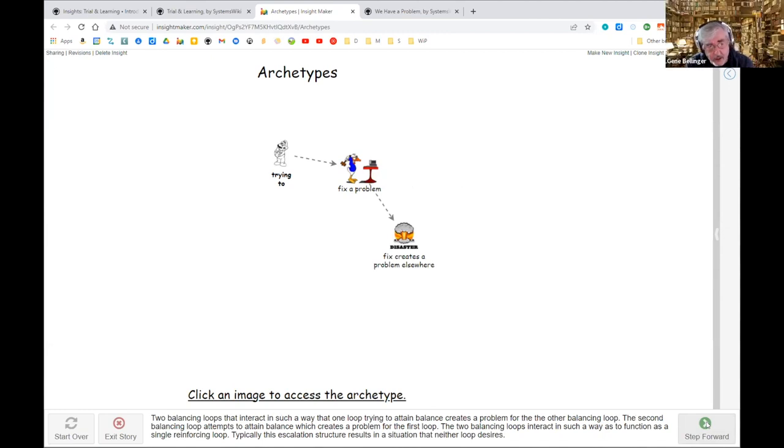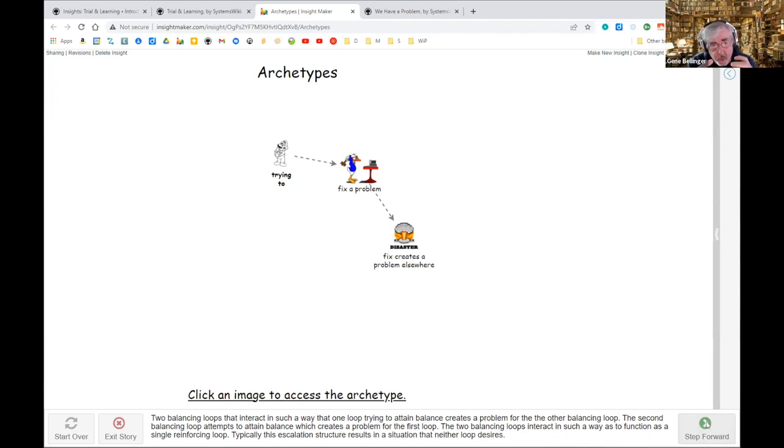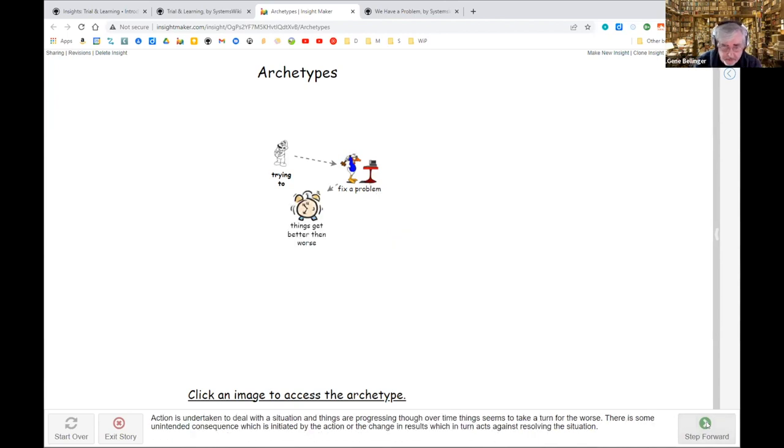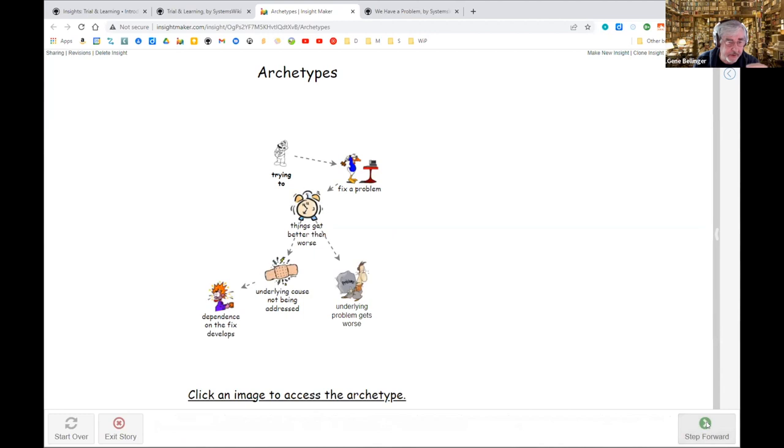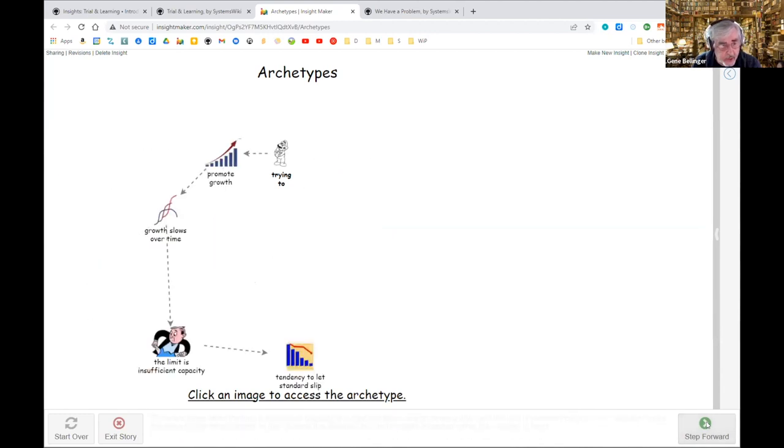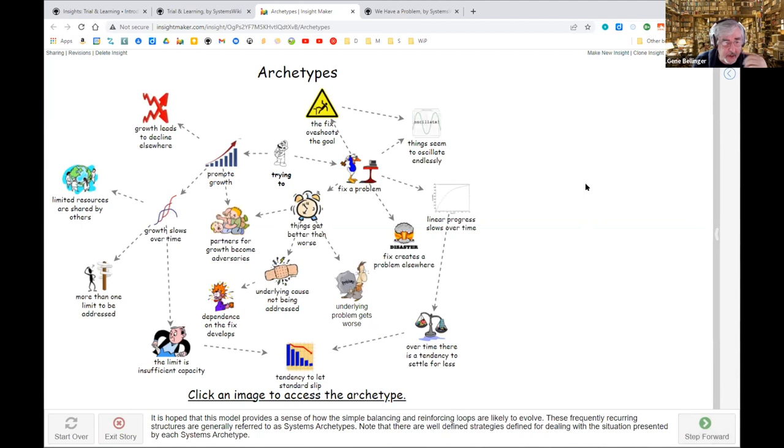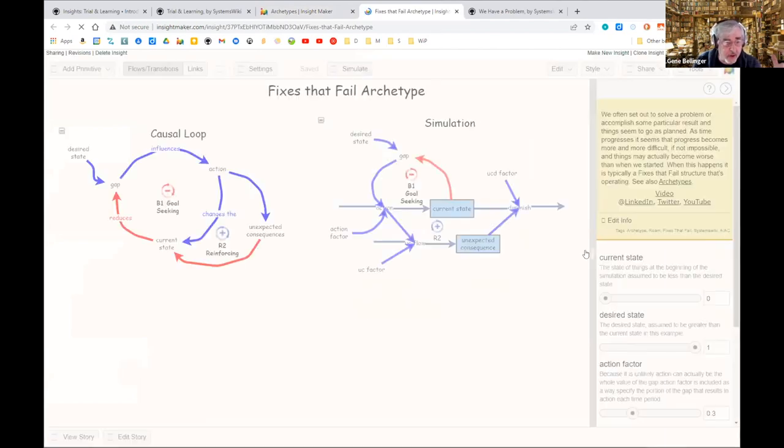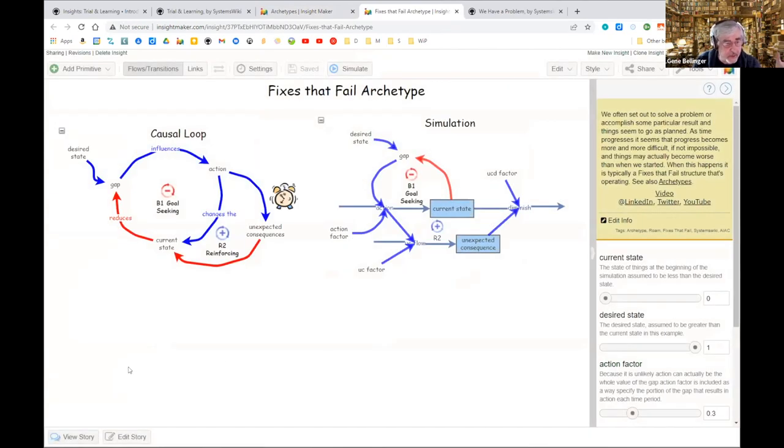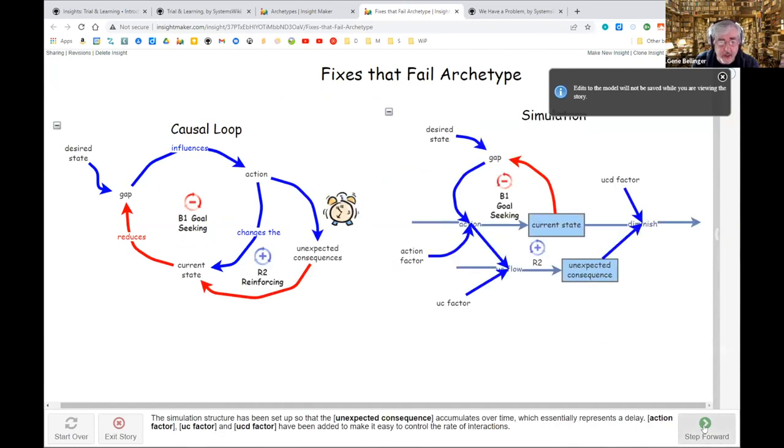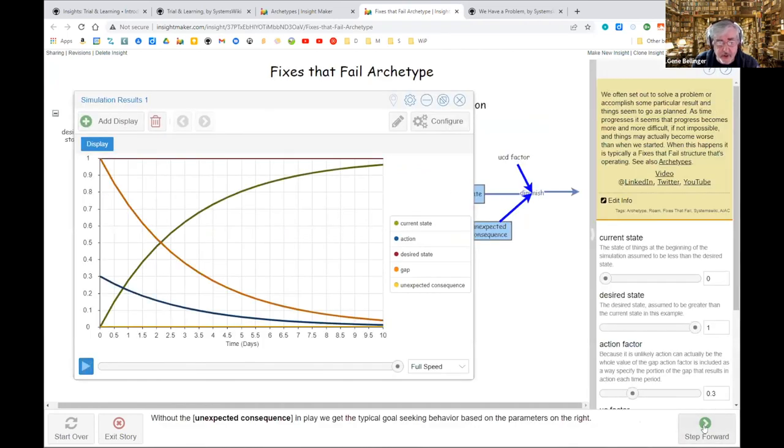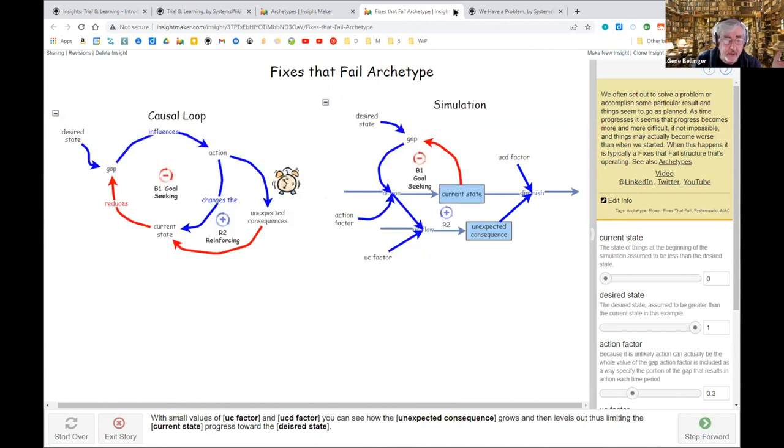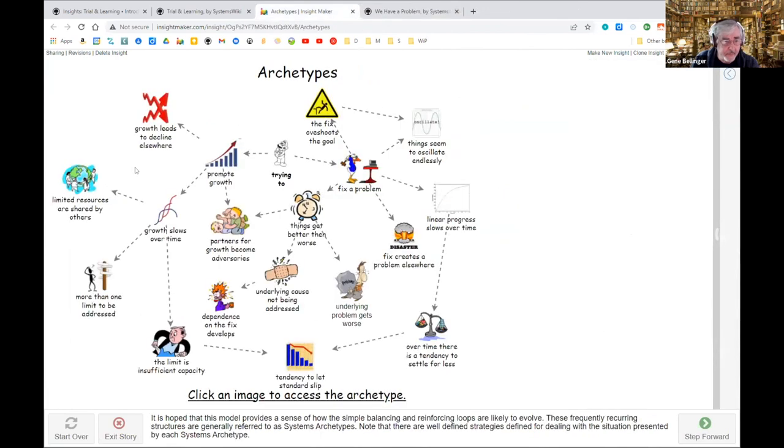The nice thing about archetypes, which I now call frequently recurring structures, is they have a very well defined structure which produces a characteristic pattern of behavior, and there are well defined strategies for dealing with them. If you get to this model that I developed in InsightMaker, every one of these elements will take you to an InsightMaker simulation model which is a story that will tell you about the causal loop diagram and the simulation, and it will allow you to walk through it and actually experience the patterns of behavior.